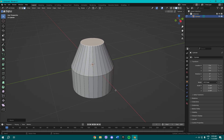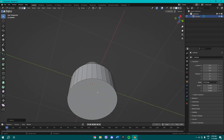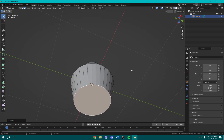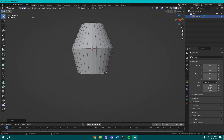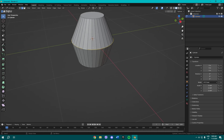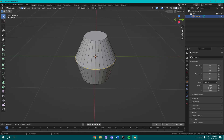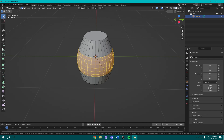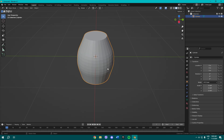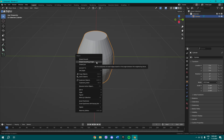Once you do that, select the top face and press S to scale it. Do the same down here. Then select the edge — hold Alt while selecting to select the full edge loop — press Ctrl+B to bevel it and add some cuts.